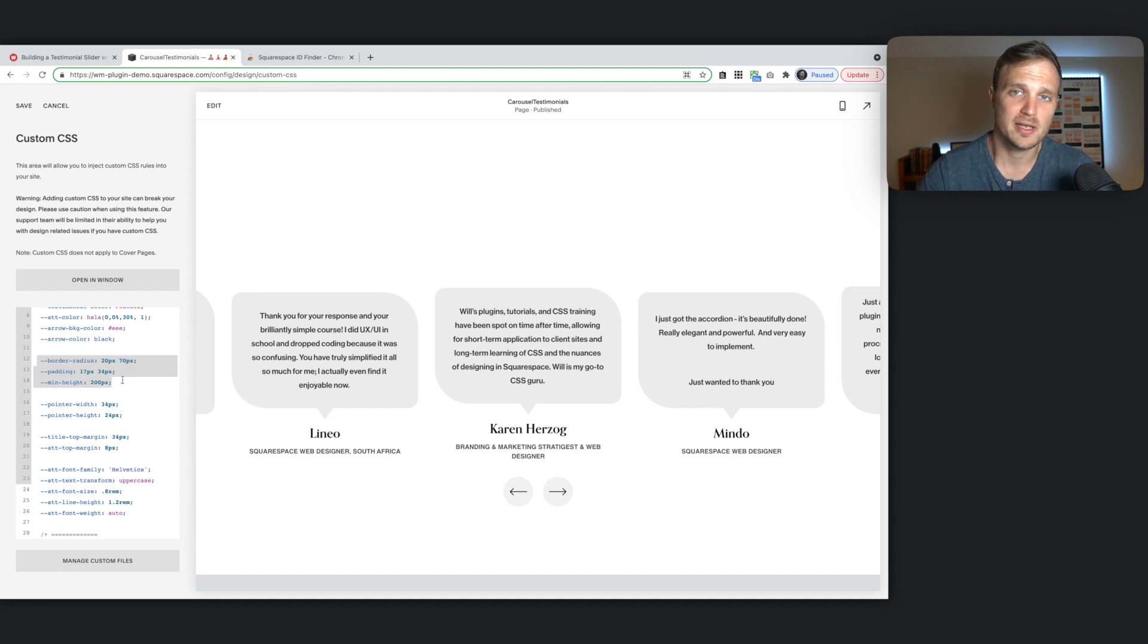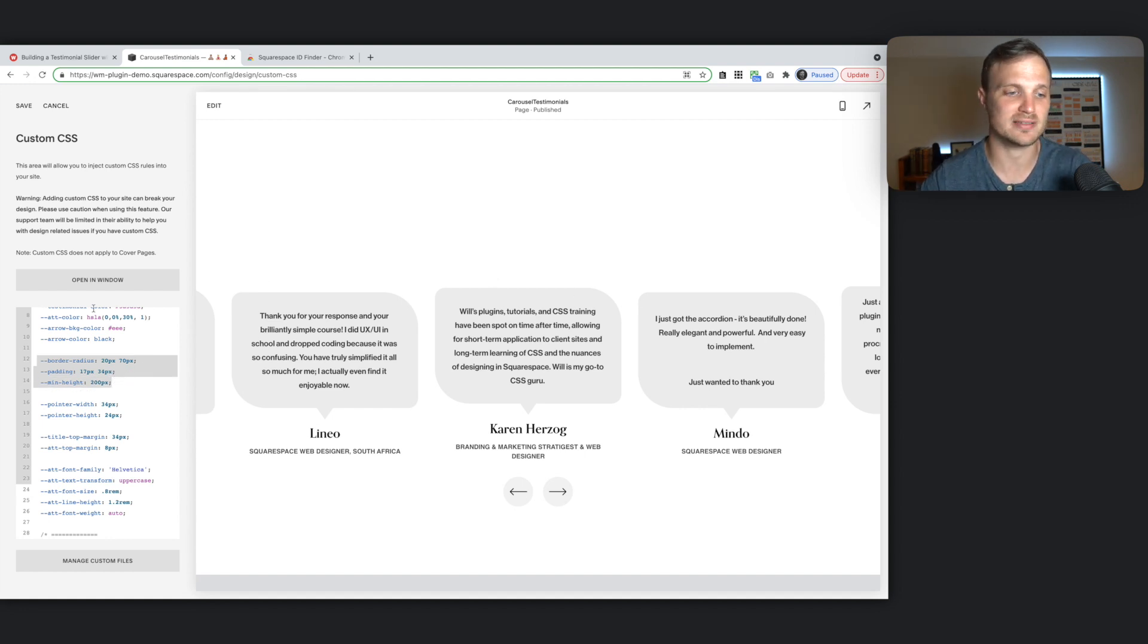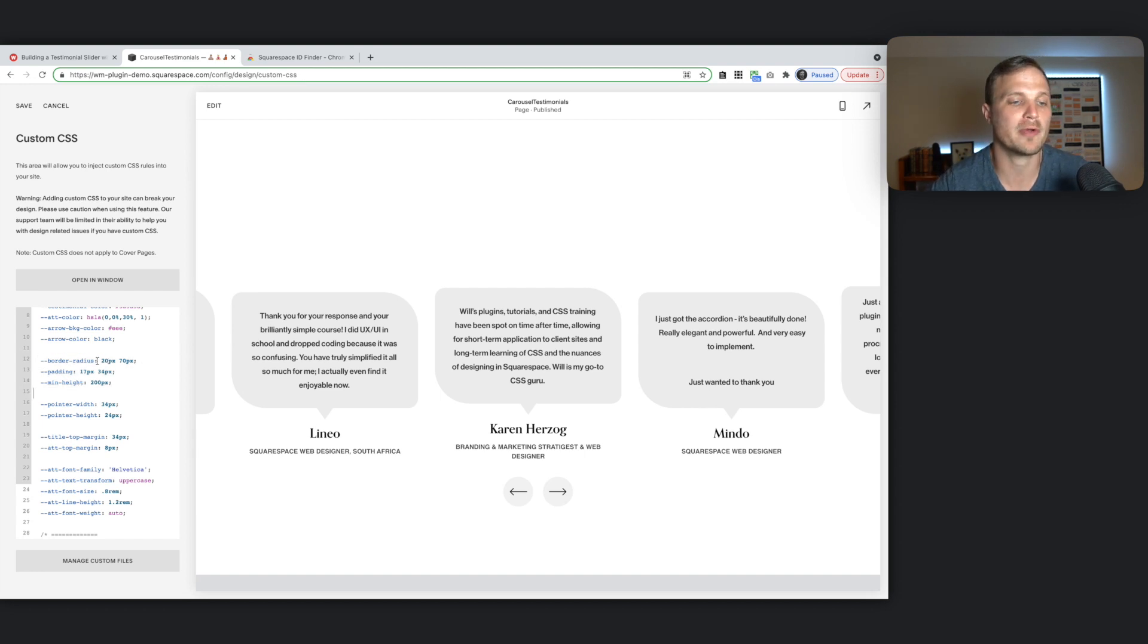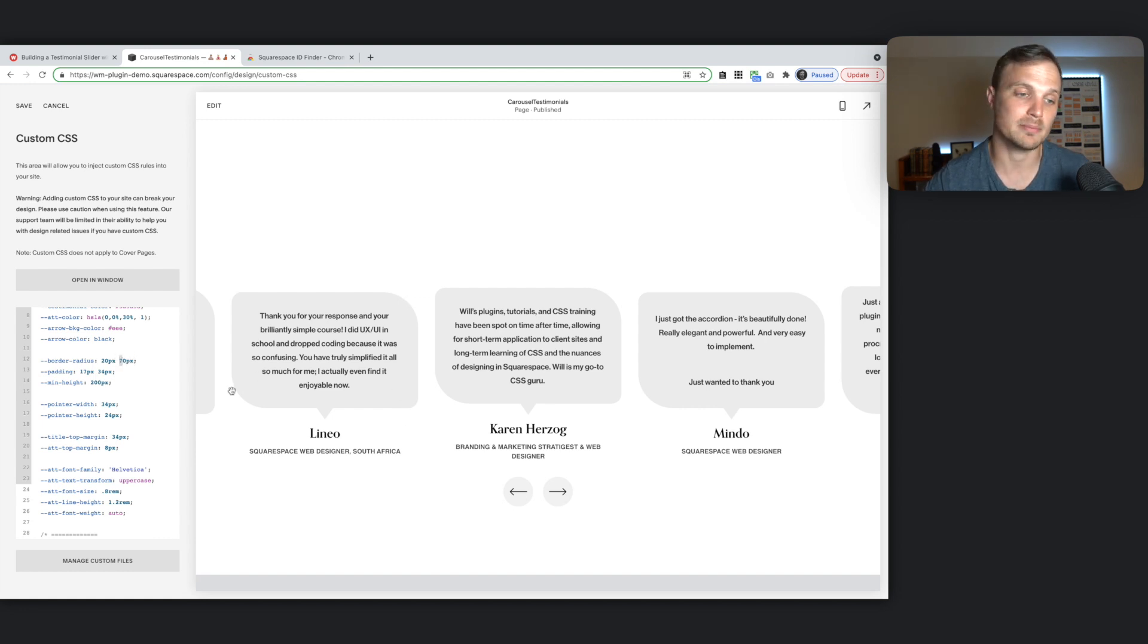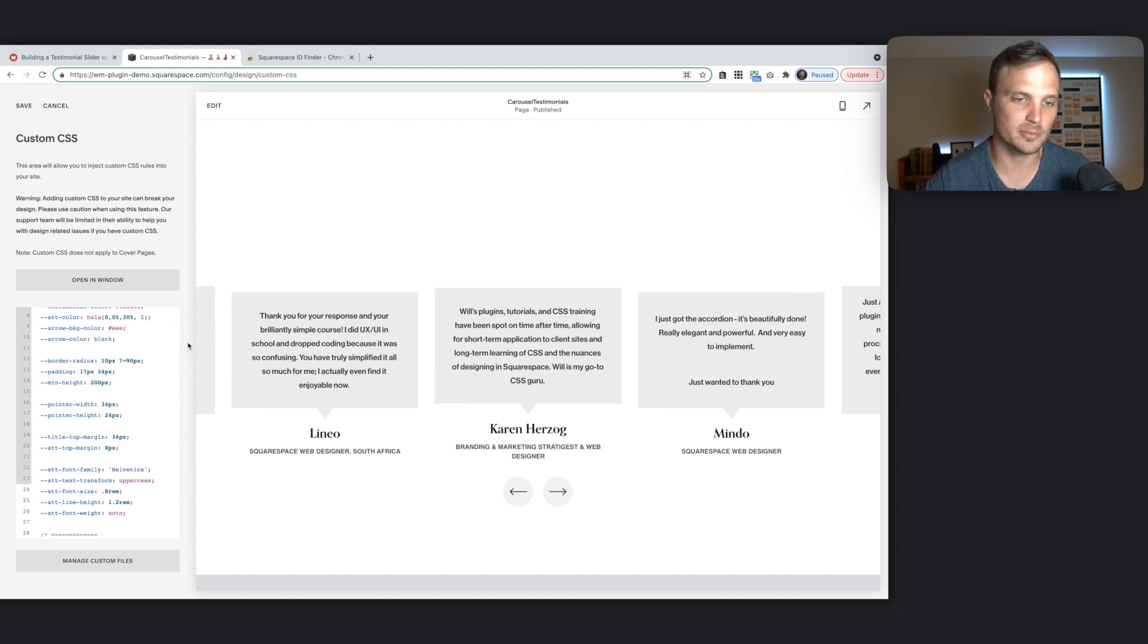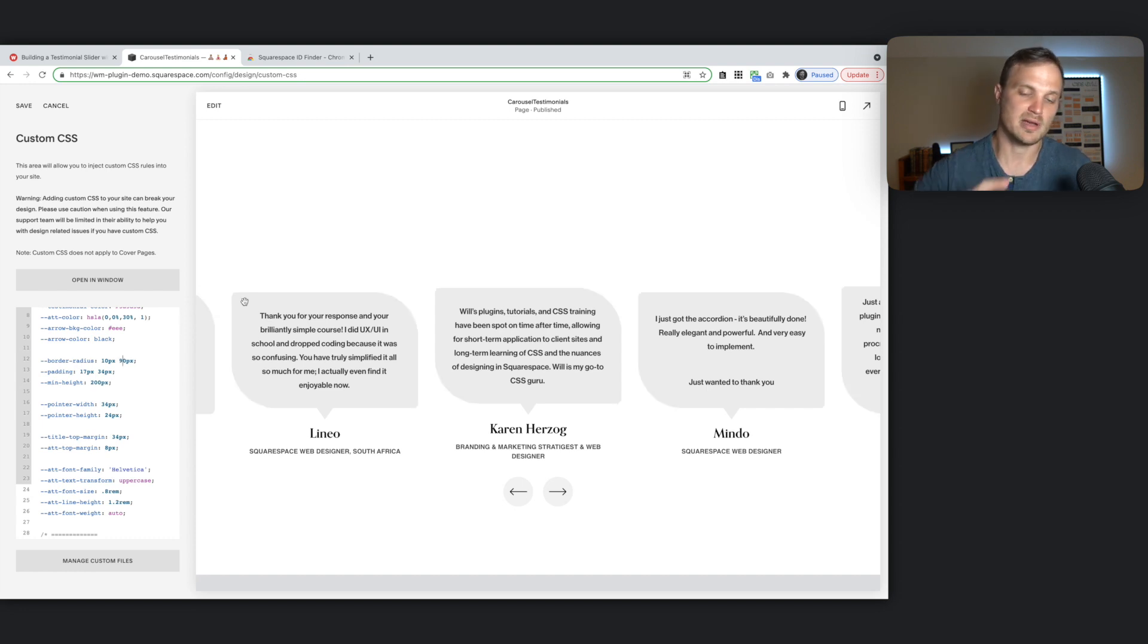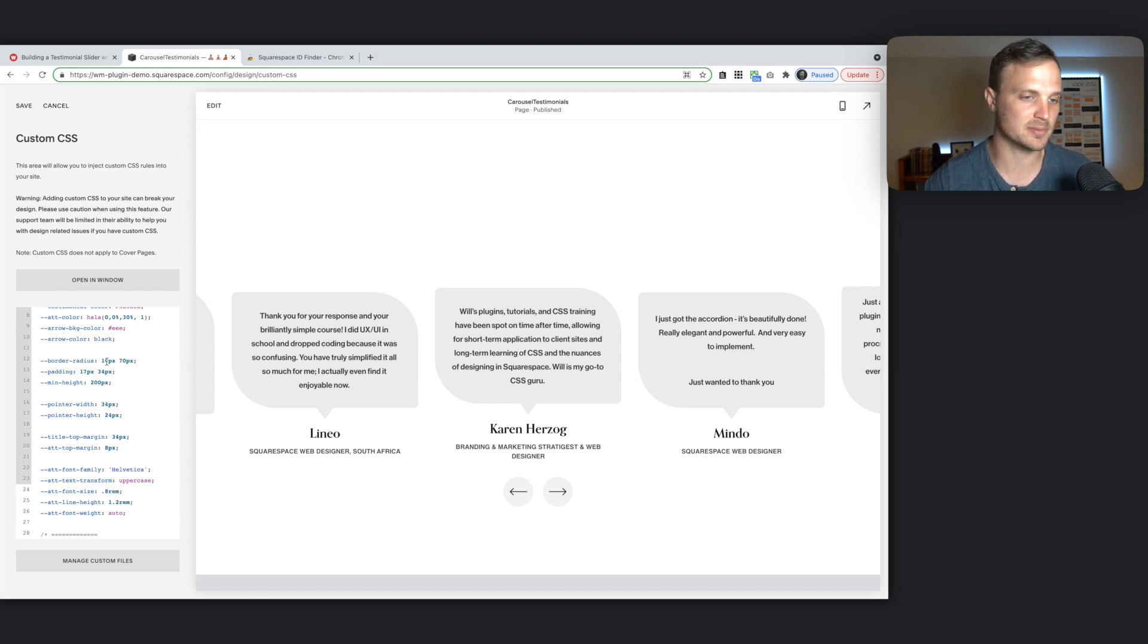This next section is where we sort of play around with the padding and sizing of each one of these text bubbles. So the border radius has two values. The first one is the top left and bottom right borders. And the next one is the top right and bottom left. So it's kind of opposite. So we could do, you might want to do like 10 and 90. And this will be like a very, ooh, let's put in 90. This will be a very elongated sort of squished testimonial guy right there. But I'm just going to leave this back at 20 and 70.